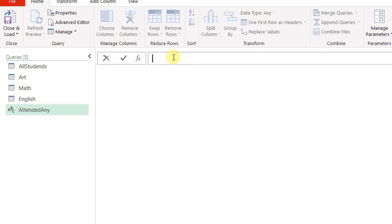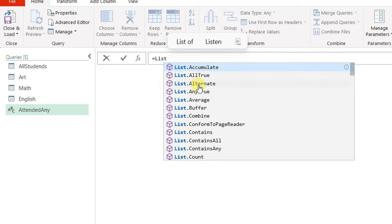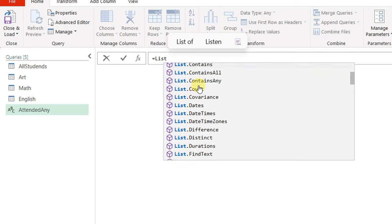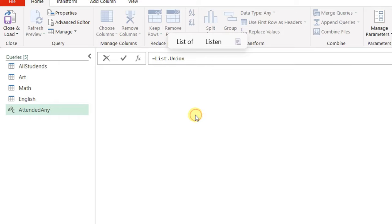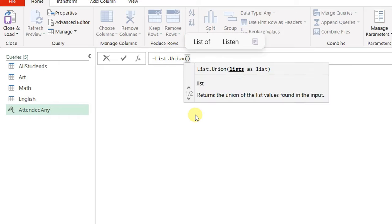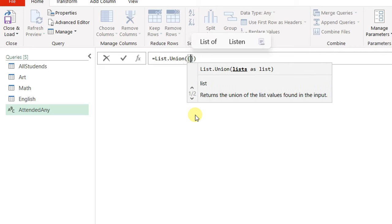I'm going to the formula bar and typing 'List.' to see all the functions that start with List. Scrolling down, I can find List.Union. I'll select it and open a bracket to write the parameters. The only parameter required is 'lists as list', meaning I need to give this function a list of lists, so I need to open a curly bracket.